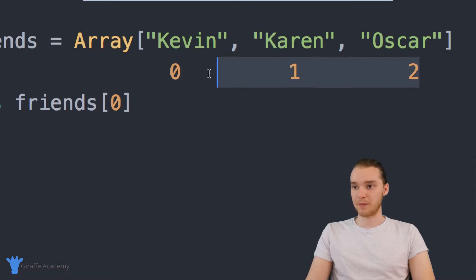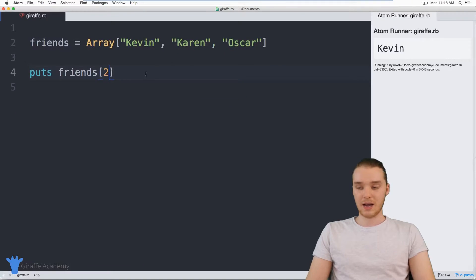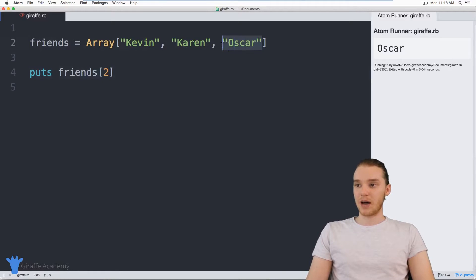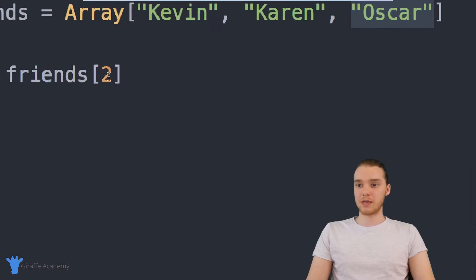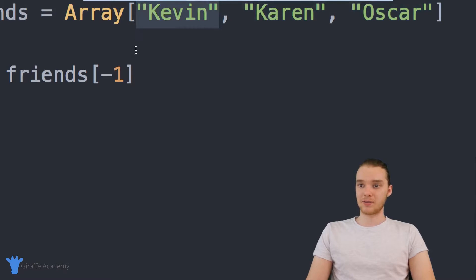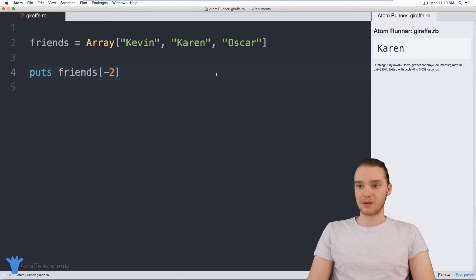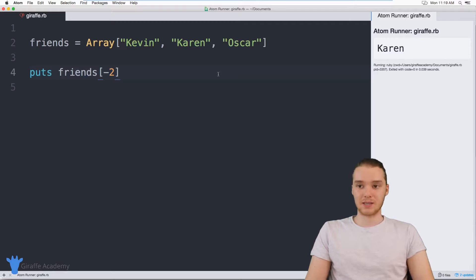So if I wanted to access Oscar, I could put a two inside of here, and now this is going to print out Oscar. Another thing I can do is access array elements from the back of the array. For example, another way I could access Oscar would be by putting a negative one in here. Basically, what this does is grab the item from the back of the array — so this would be negative one for Oscar, negative two for Karen, and negative three for Kevin. So if I put negative two, now we're grabbing Karen and printing that out. So that's two different ways we can access elements inside the array.